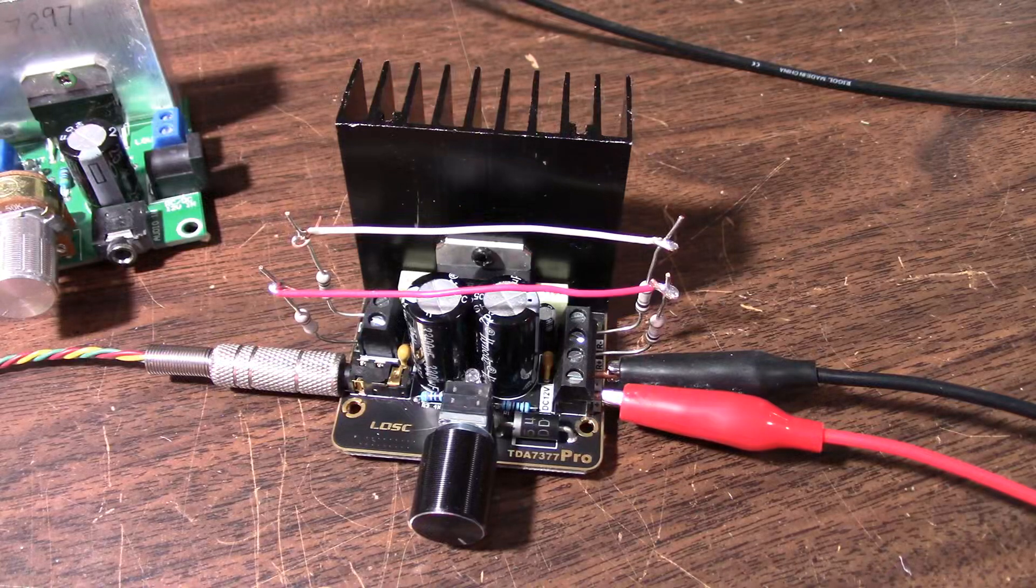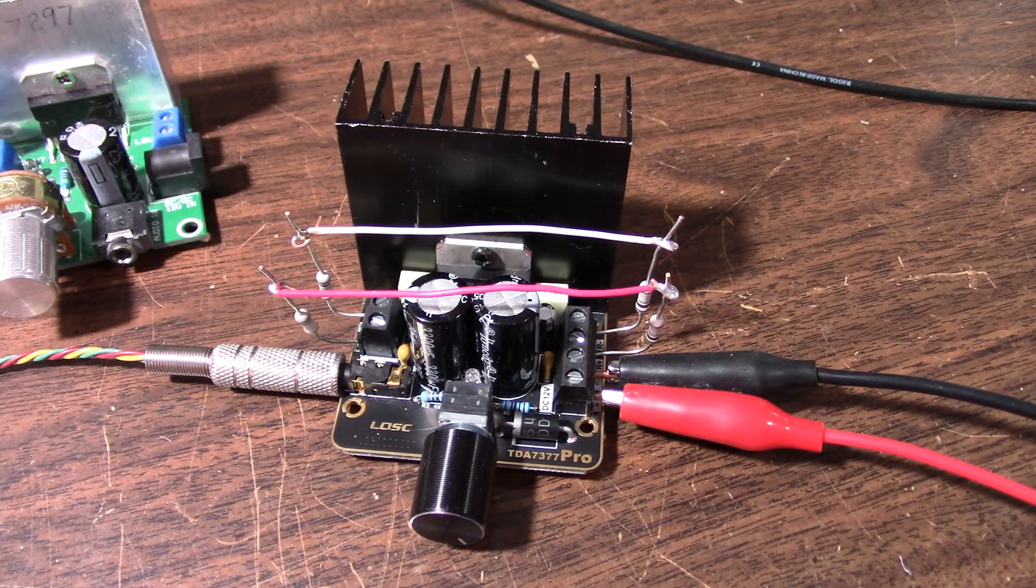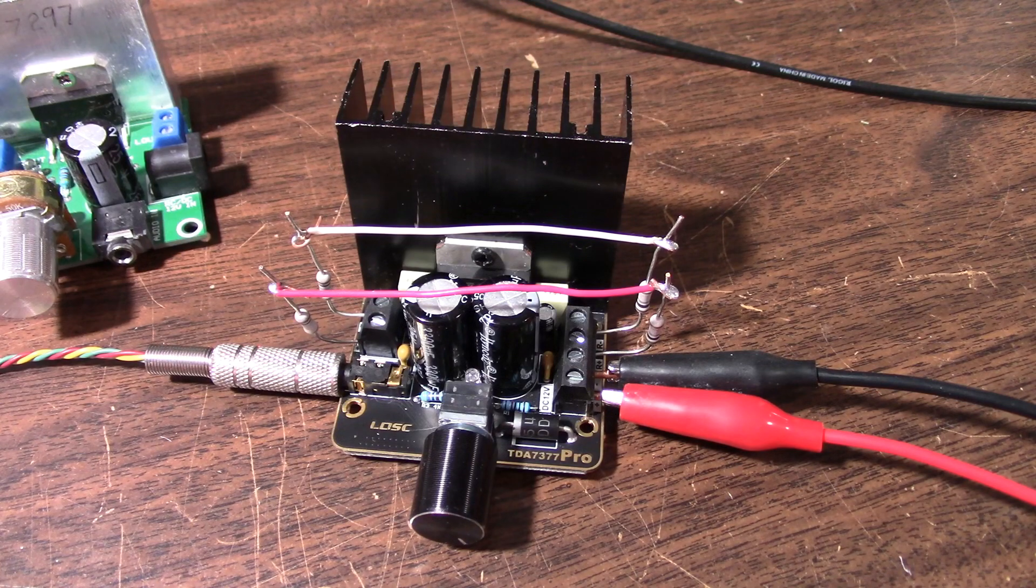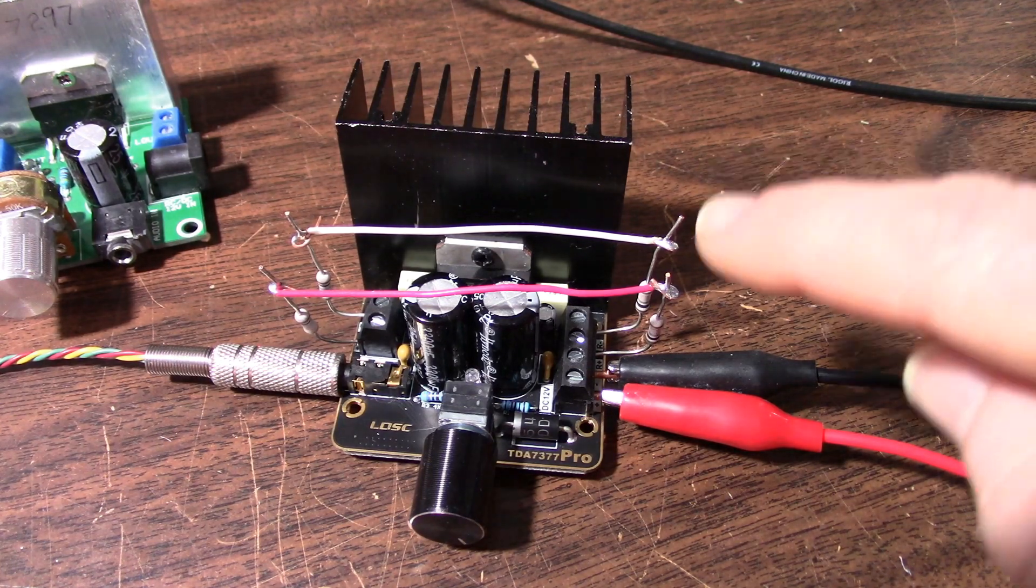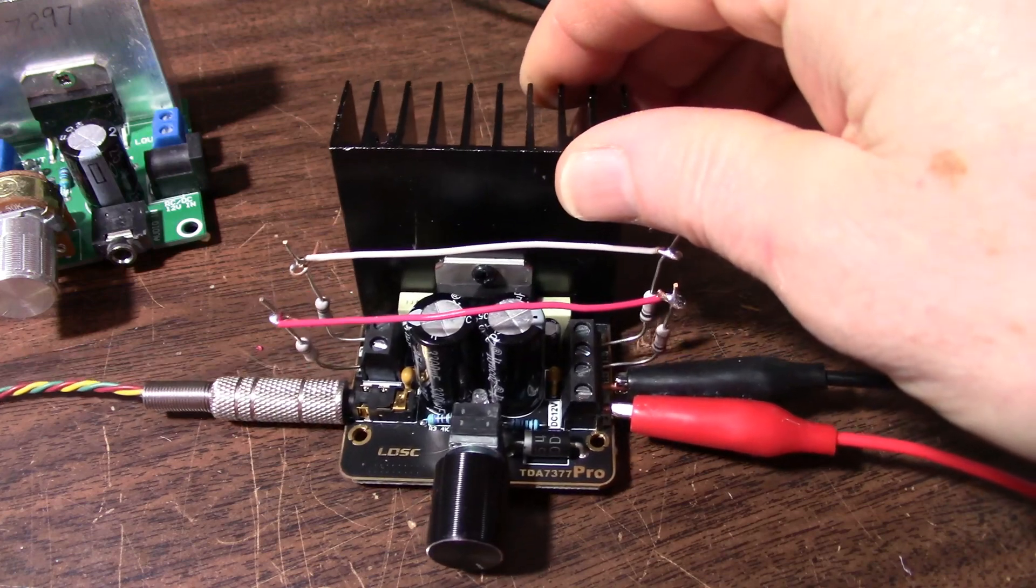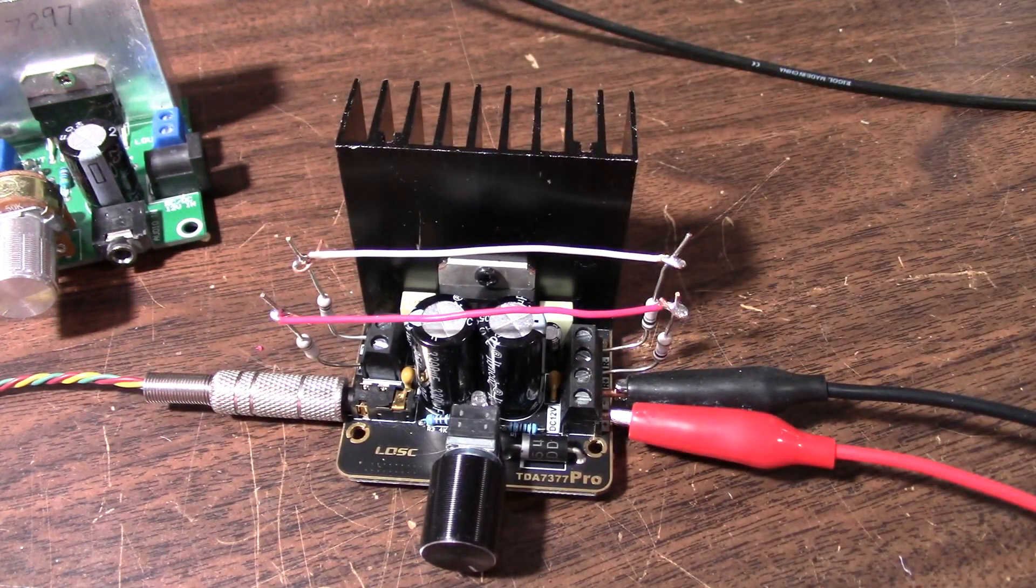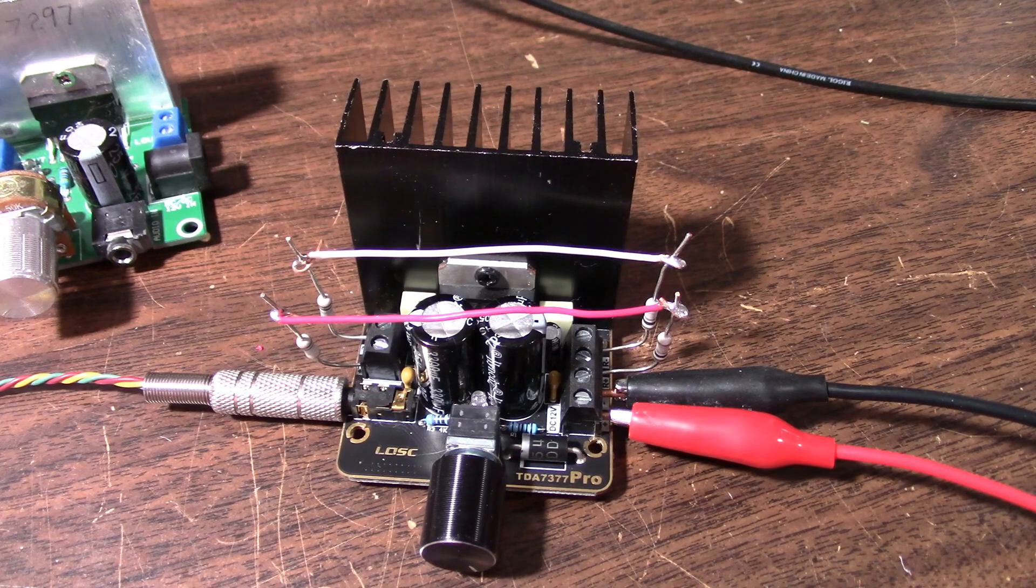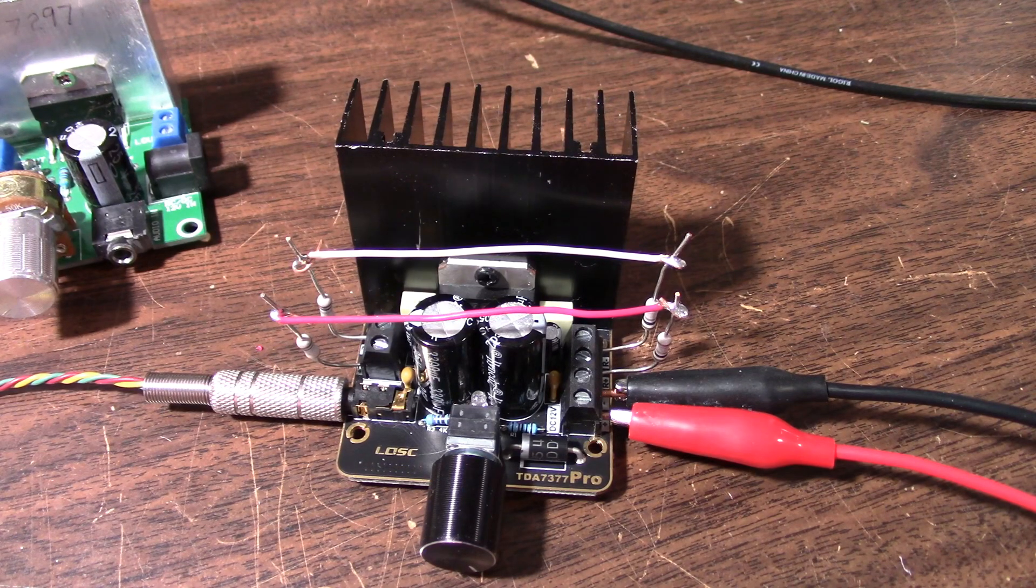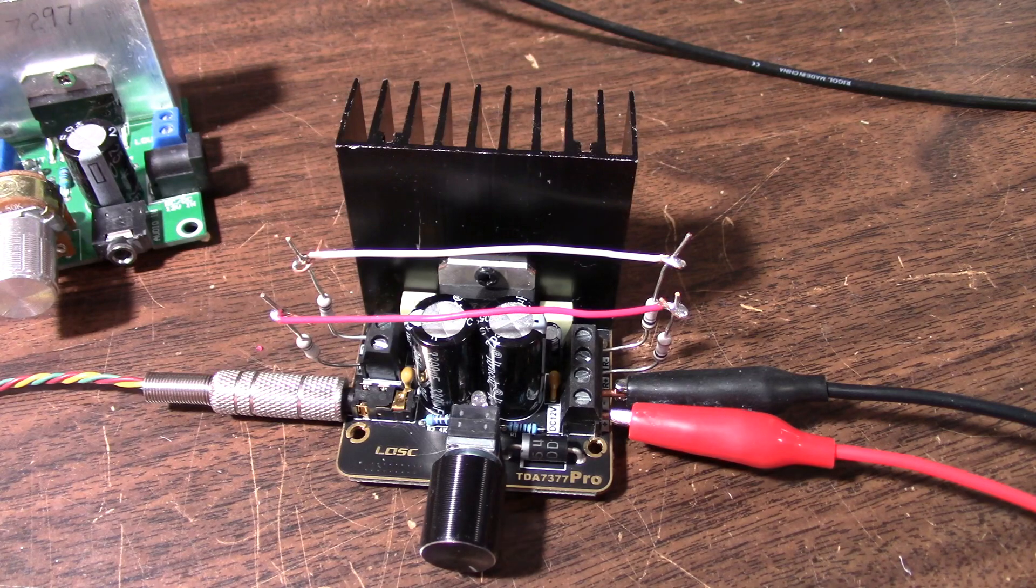Greetings everyone. Today on the bench again is the TDA7377. I had some people in the comment section saying they were trying to parallel the channels of the amplifier together to drive a single speaker and it wasn't working right. The power supply was drawing heavy current and the heat sink was getting very hot. So what is the problem?